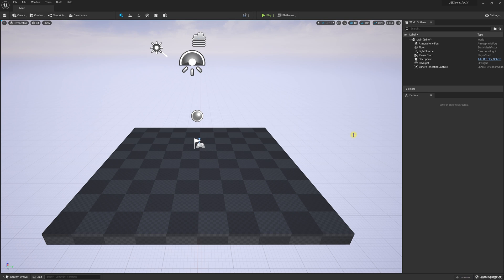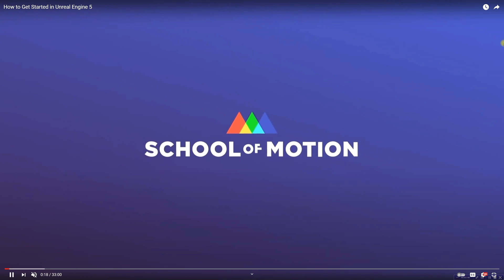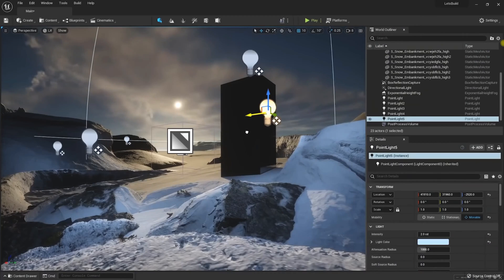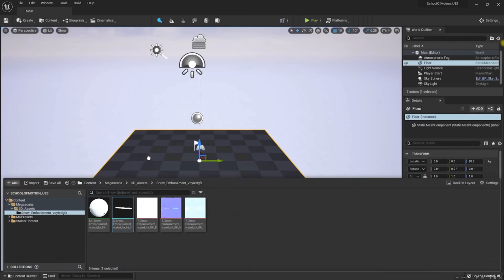I've gone ahead and created a blank project in Unreal Engine 5, and if you are unfamiliar with how to navigate inside of Unreal Engine 5 there is a great overview by Jonathan Winbush that he did for School of Motion. I've attached a link in the description.